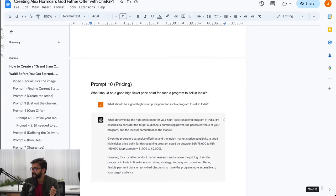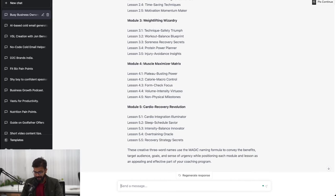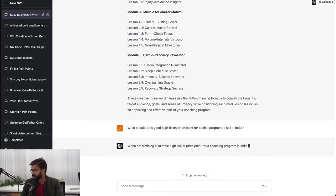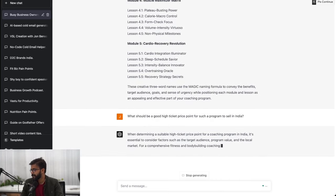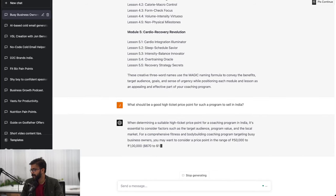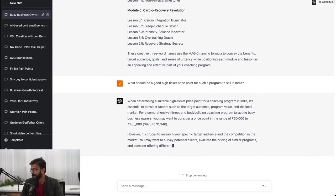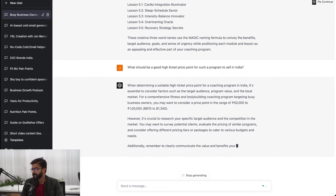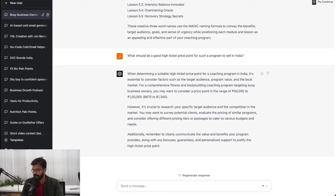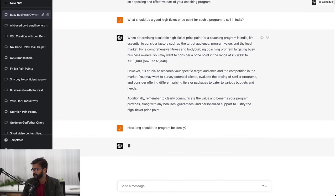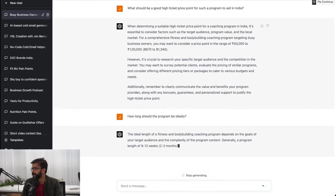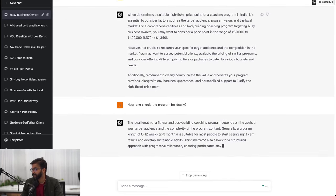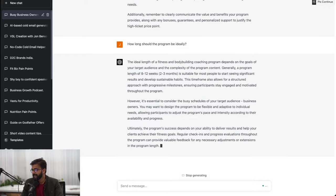Next what we need to do is to finally find out the pricing. What should be a good high ticket price point for such a program to sell in India? Target audience local market 50,000 to 1 lakh - actually not bad, this is exactly what this client charges to their customers. I think we can push it to 2 lakhs also but if the targeting is right for big entrepreneurs who have a lot of money. How long should the program be ideally? I think we have mentioned 90 days. Eight to 12 weeks, two to three months is suitable for most people to start seeing significant results and develop sustainable habits.